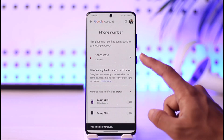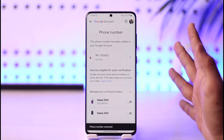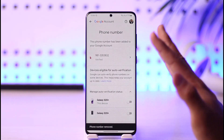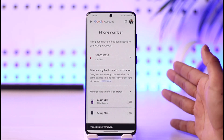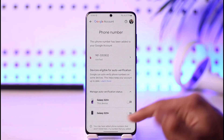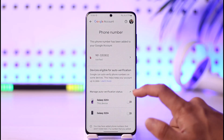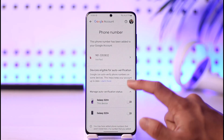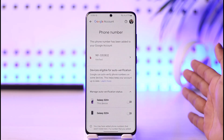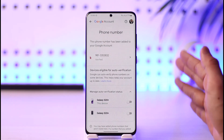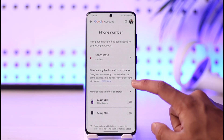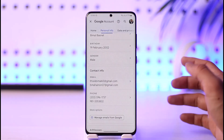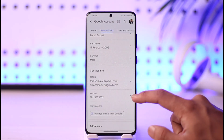If you have any other numbers added, you can go ahead and remove those from your Google account as well respectively. This will also remove the phone number from your YouTube channel, but it's going to make it less secure, so just be careful about what you're doing.